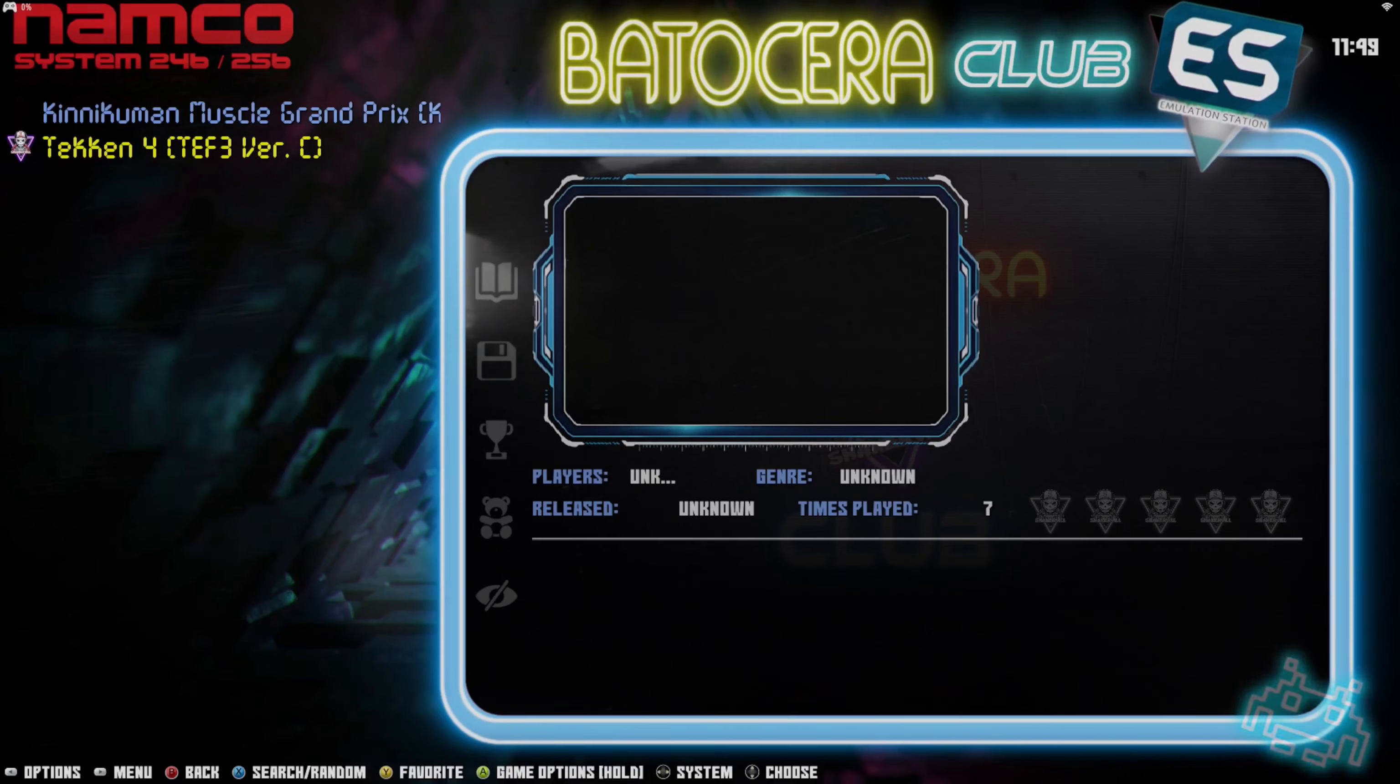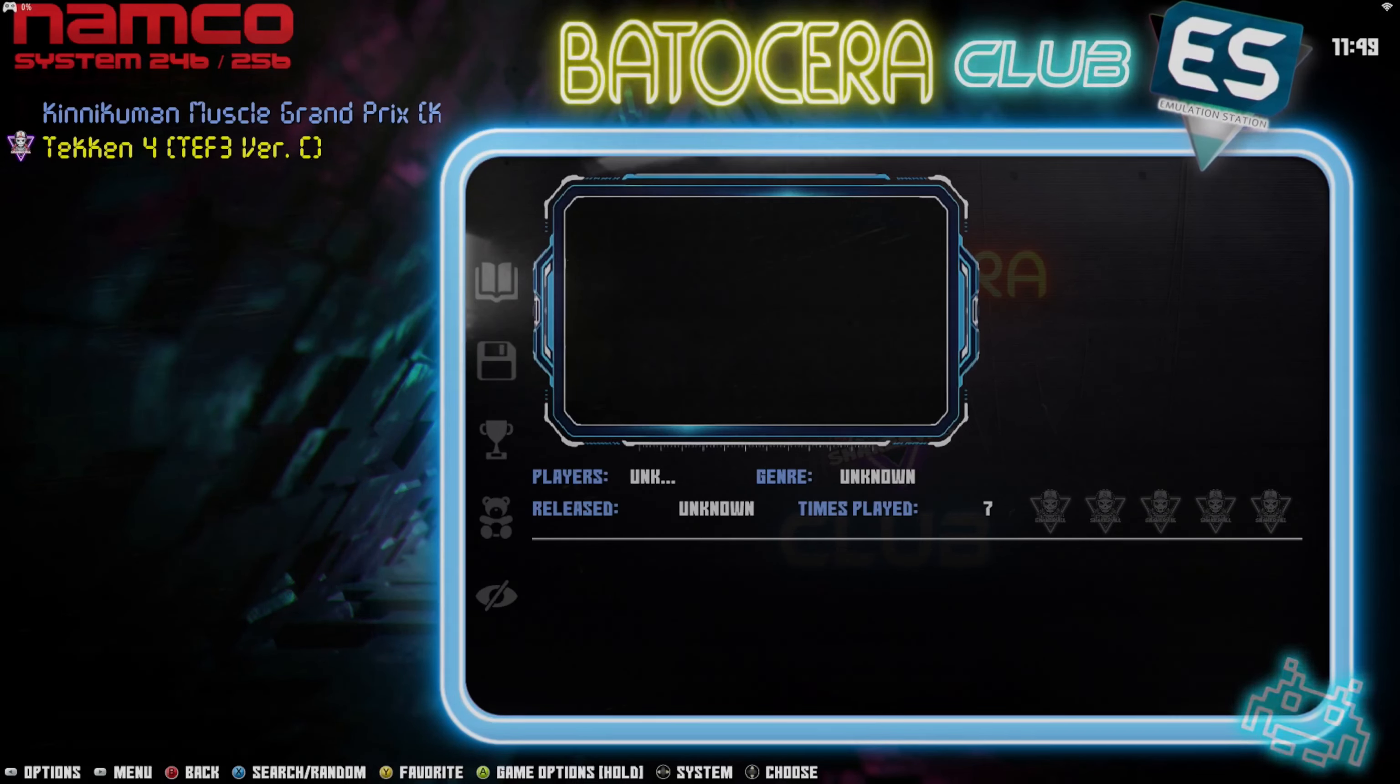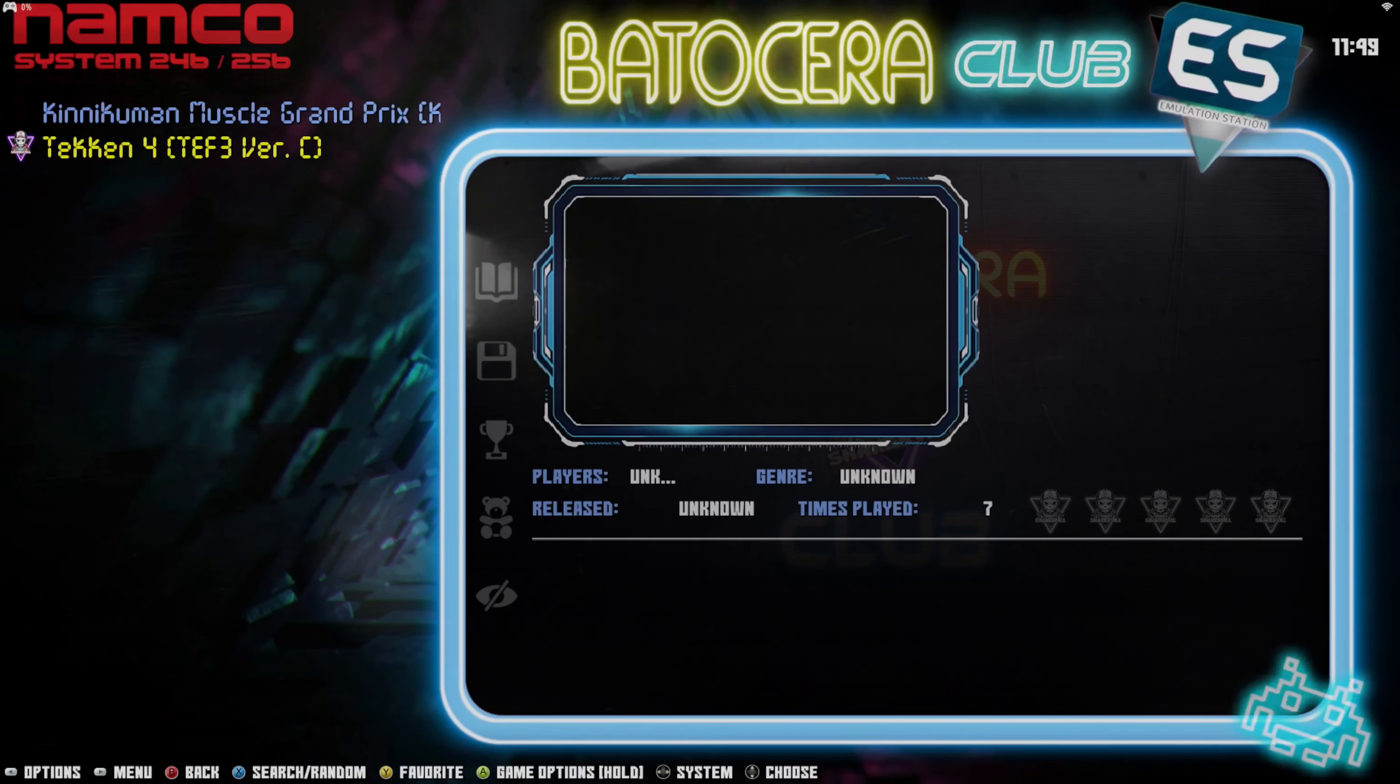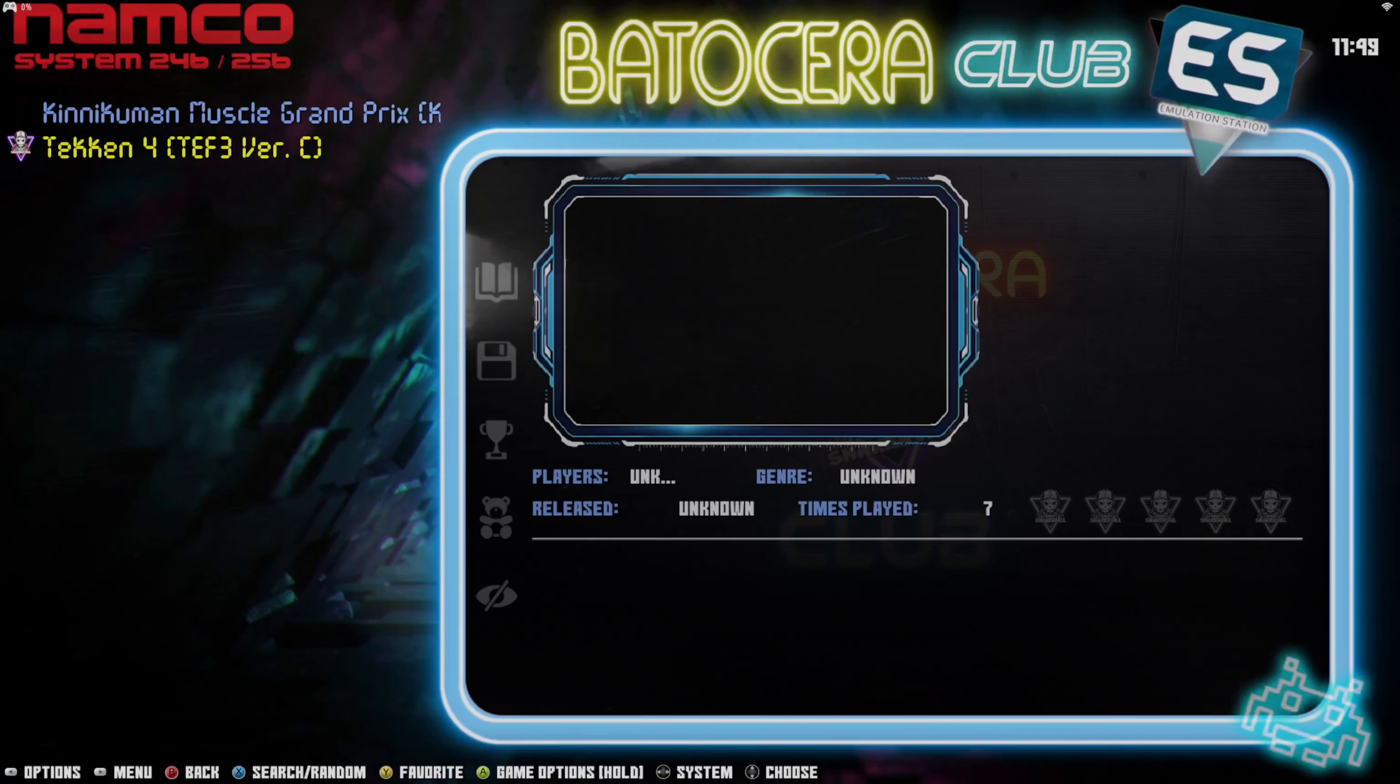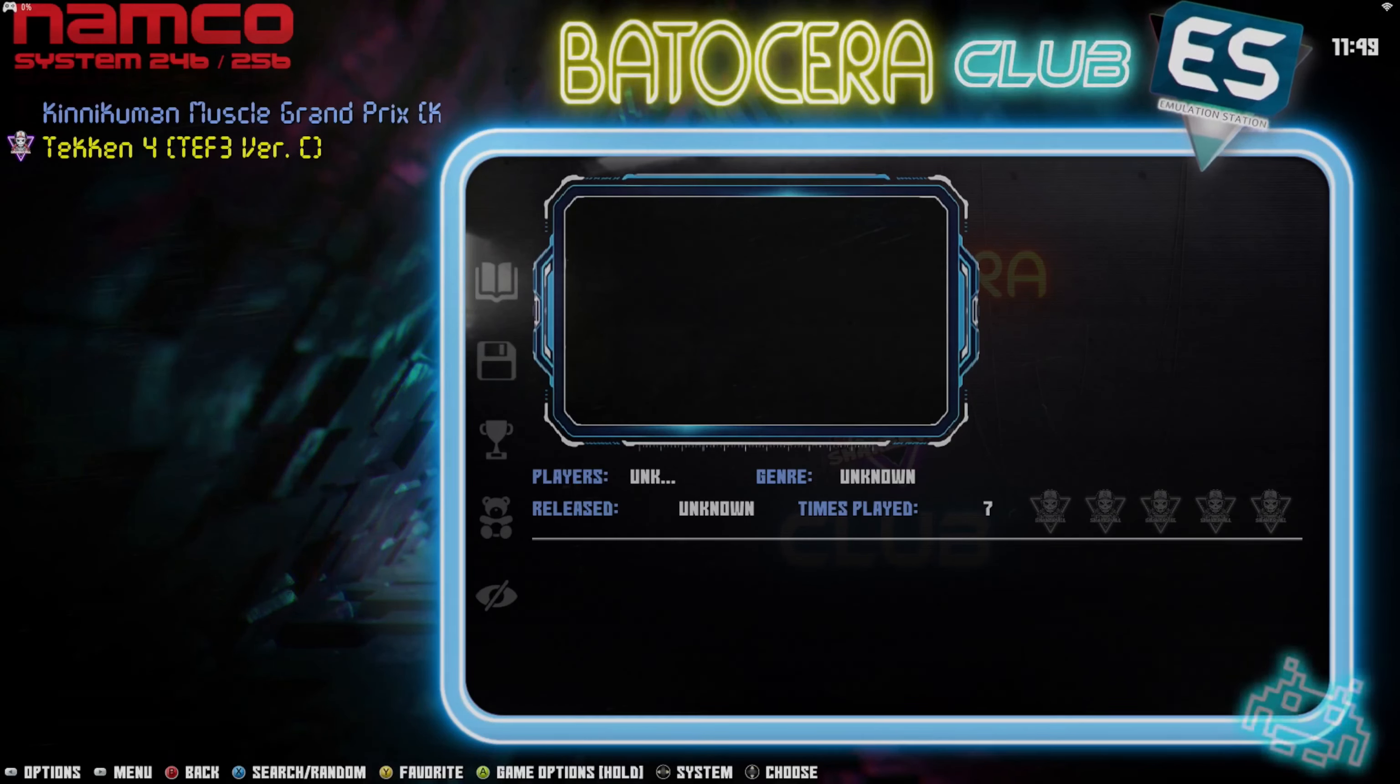But yeah, that's just what I've been able to figure out so far with getting the Namco System 246 and 256 games to run. I hope you found this helpful. If you did, I would really appreciate it if you would give this video a like and go ahead and subscribe to the channel. I've got more updates coming, more things related to the new Batocera 38. So stay tuned for that, and I'll see you on the next one.